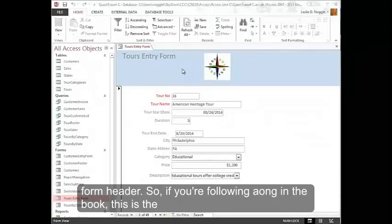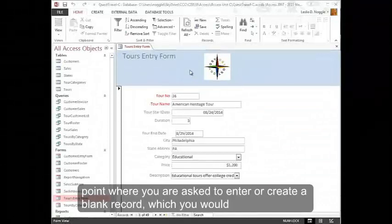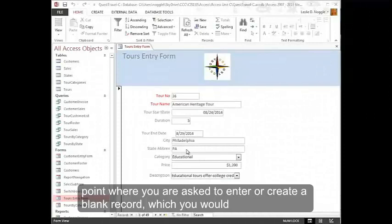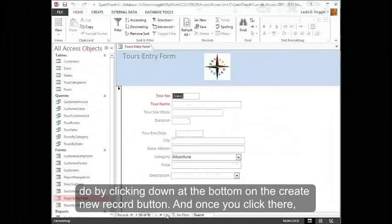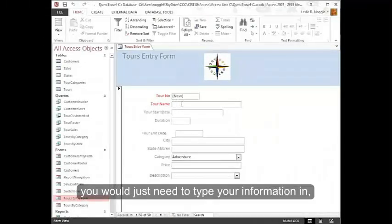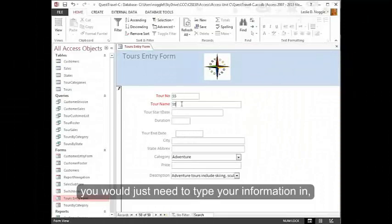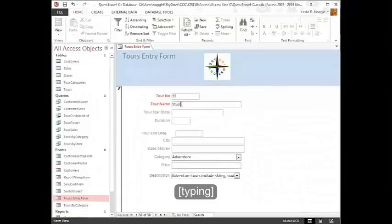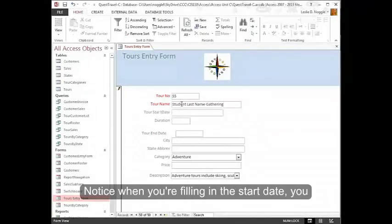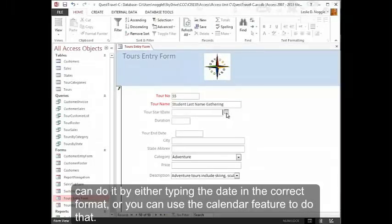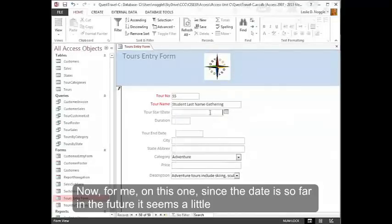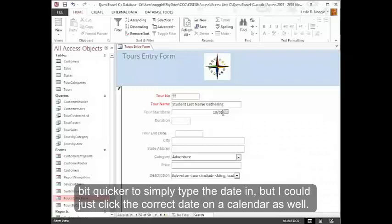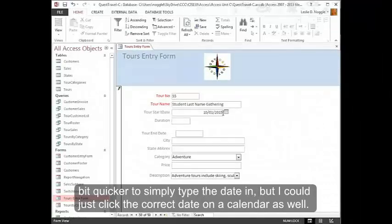So if you're following along in the book, this is the point where you are asked to enter or create a blank record, which you would do by clicking down at the bottom on the create new record button. And once you click there, you would just need to type your information in. Notice when you're filling in the start date, you can do it by either typing the date in in the correct format, or you can use the calendar feature to do that. Now for me on this one, since the date is so far in the future, it seems a little bit quicker to simply type the date in. But I could just click the correct date on a calendar as well.